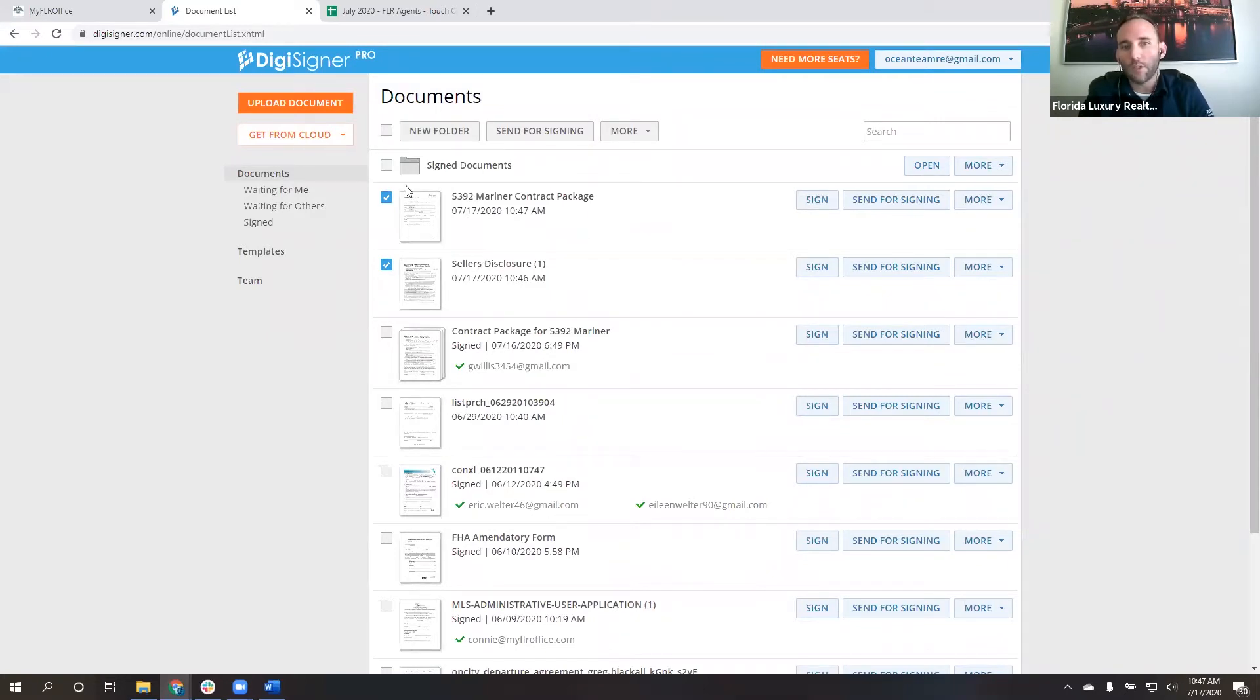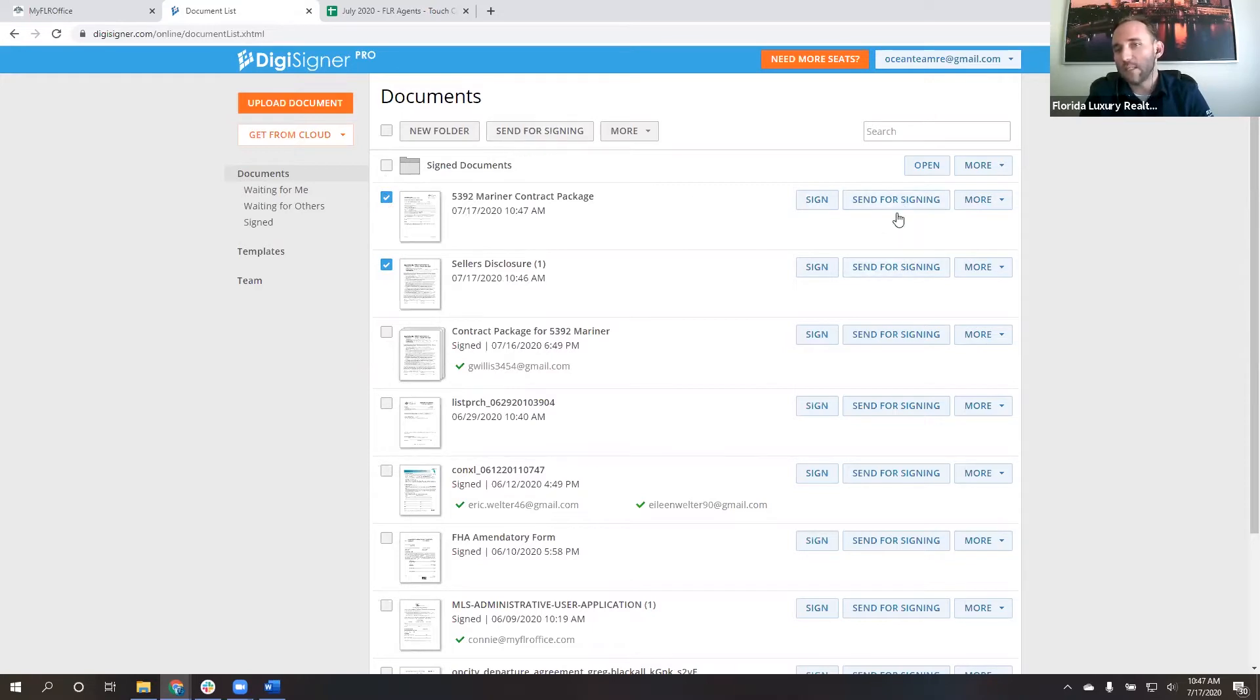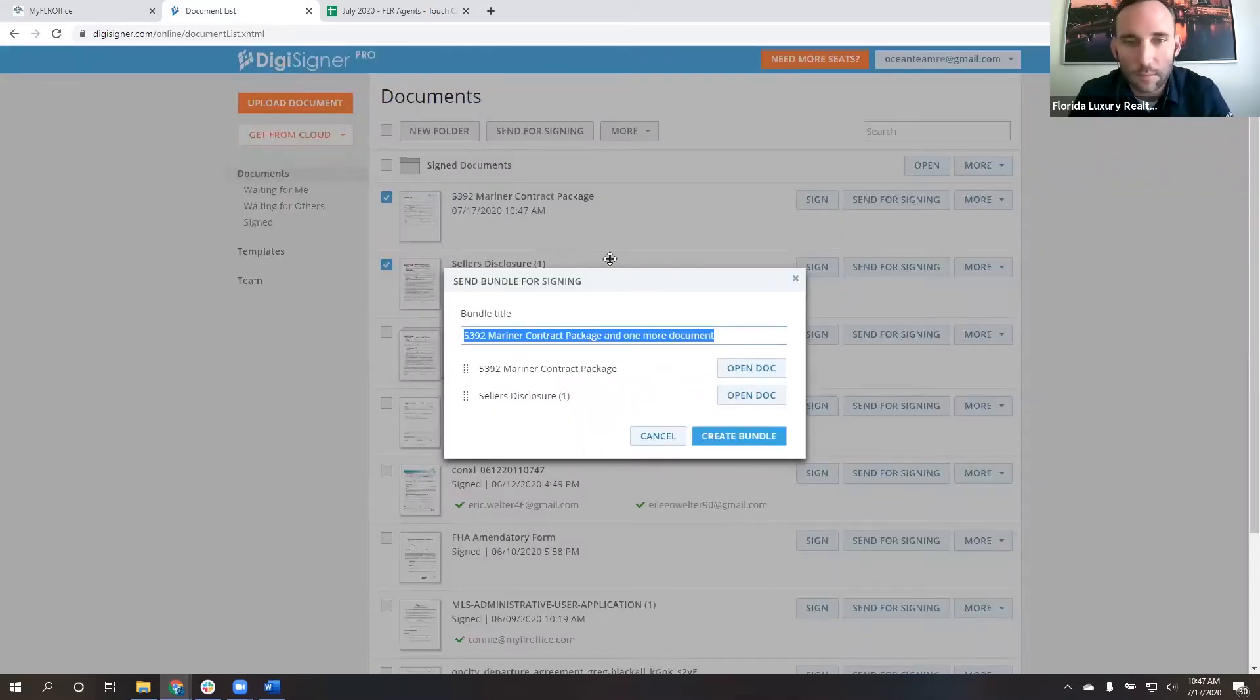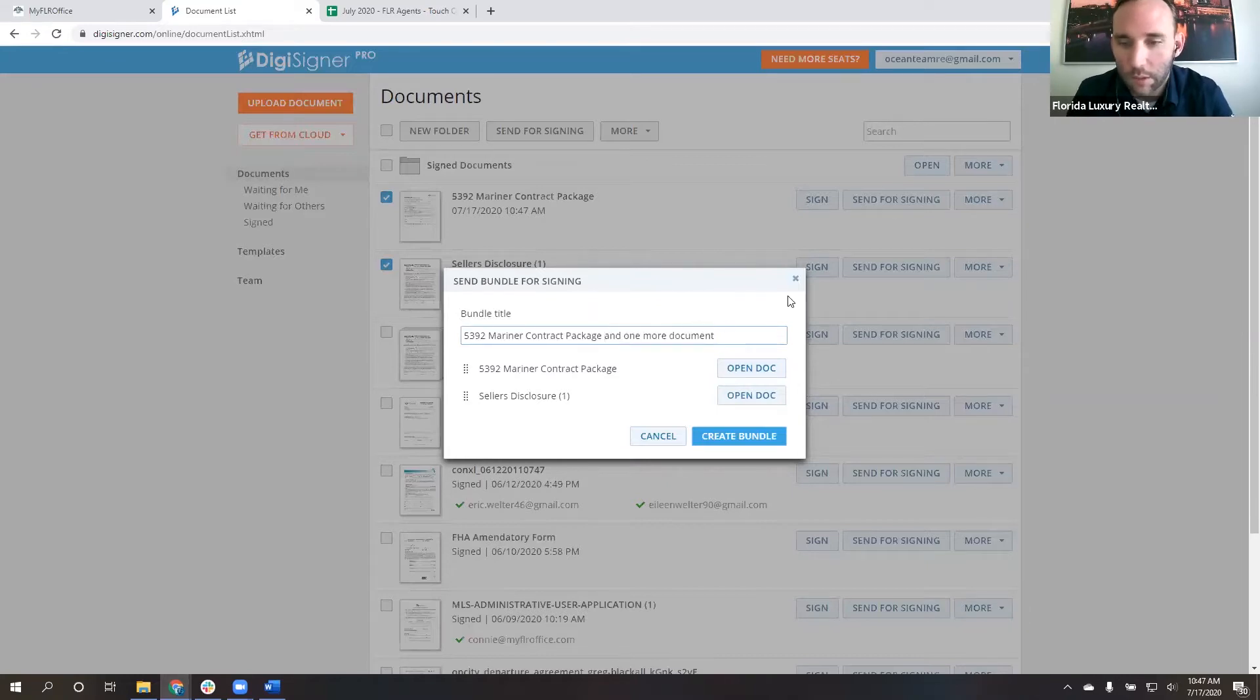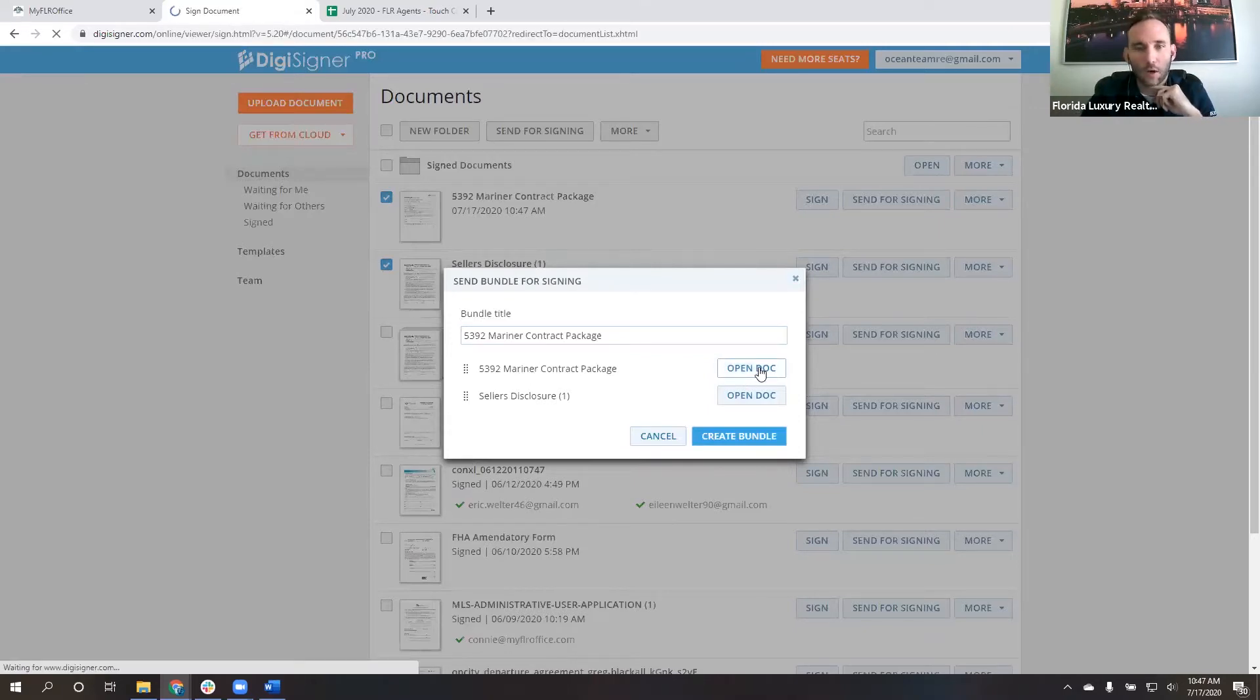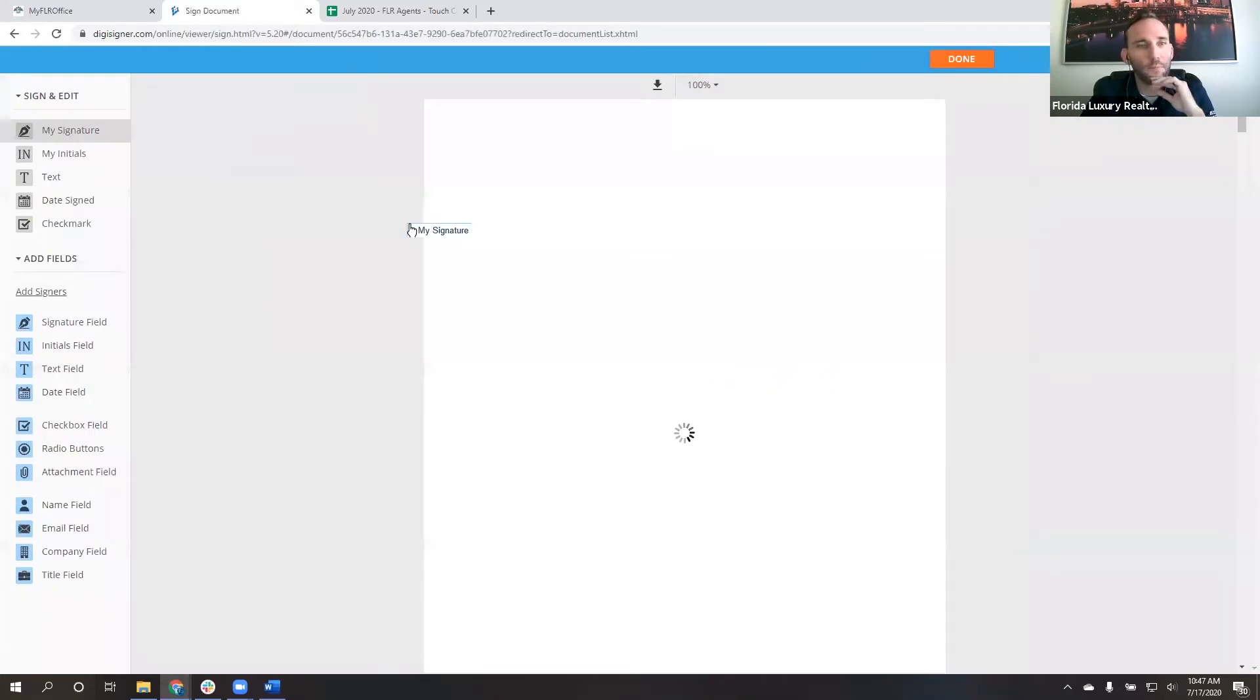So what I want to do is I want to put a checkbox next to those two. And then I want to come up to the top. I don't want to use these send for signing buttons. I want to come up to the top and click send for signing. Now I can call this, let's just call this the 5392 Mariner contract package. First, I want to open this document. So I click open doc.